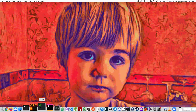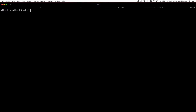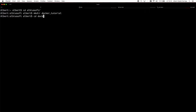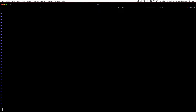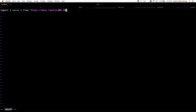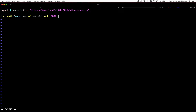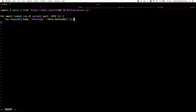Now we will create an image with a very simple demo application packaged into it. The application will accept HTTP requests and respond with the host name of the machine it's running in. You will see that an application running inside a container sees its own host name and not the host name of the host machine, even though it's running on the host like any other process.